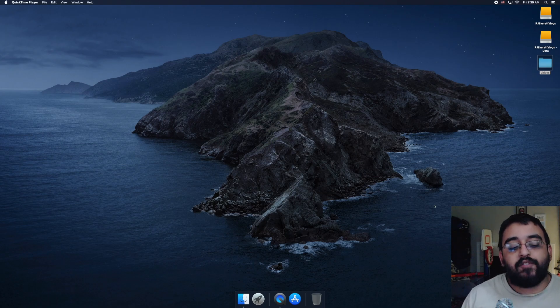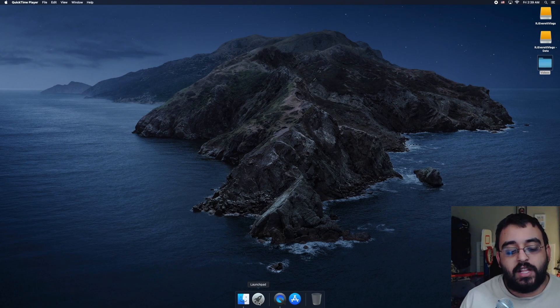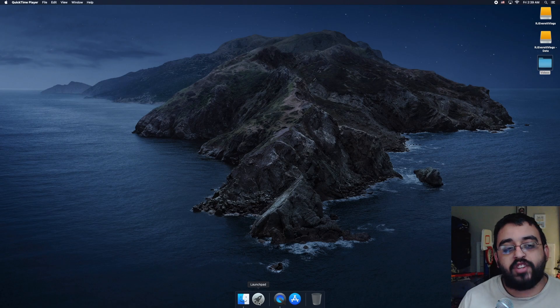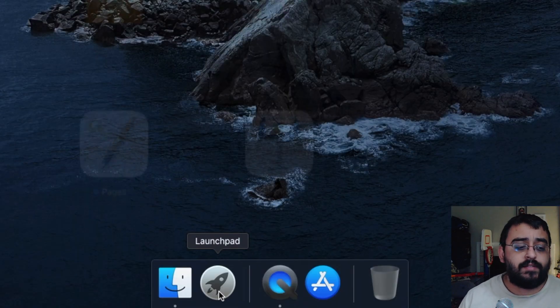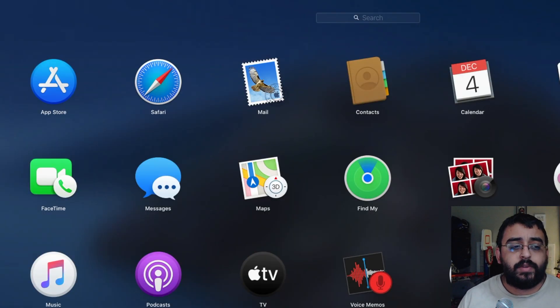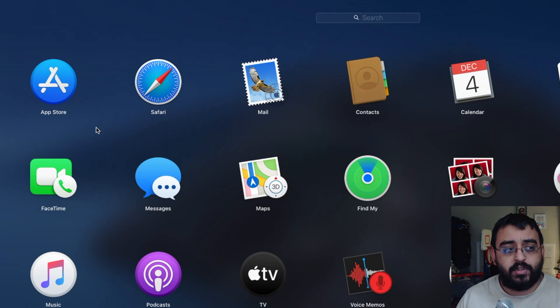To install Numbers, we have to click on the bottom left. It looks like a little rocket ship. Let's go in and click on that, then click on App Store.